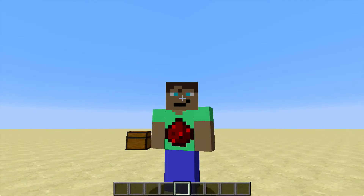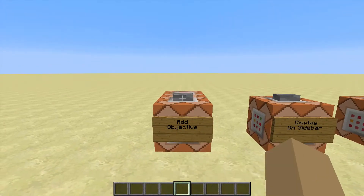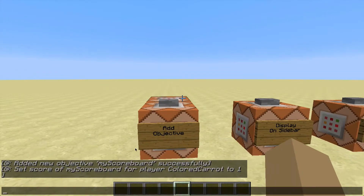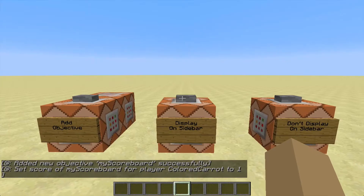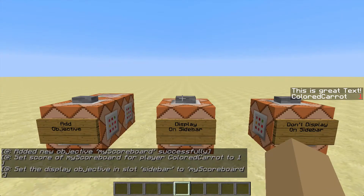So I will add a new objective called 'my scoreboard' and its display text is 'great text'. I'll add it and set my score for that scoreboard to 1, and if we set it to the sidebar then we can see it.